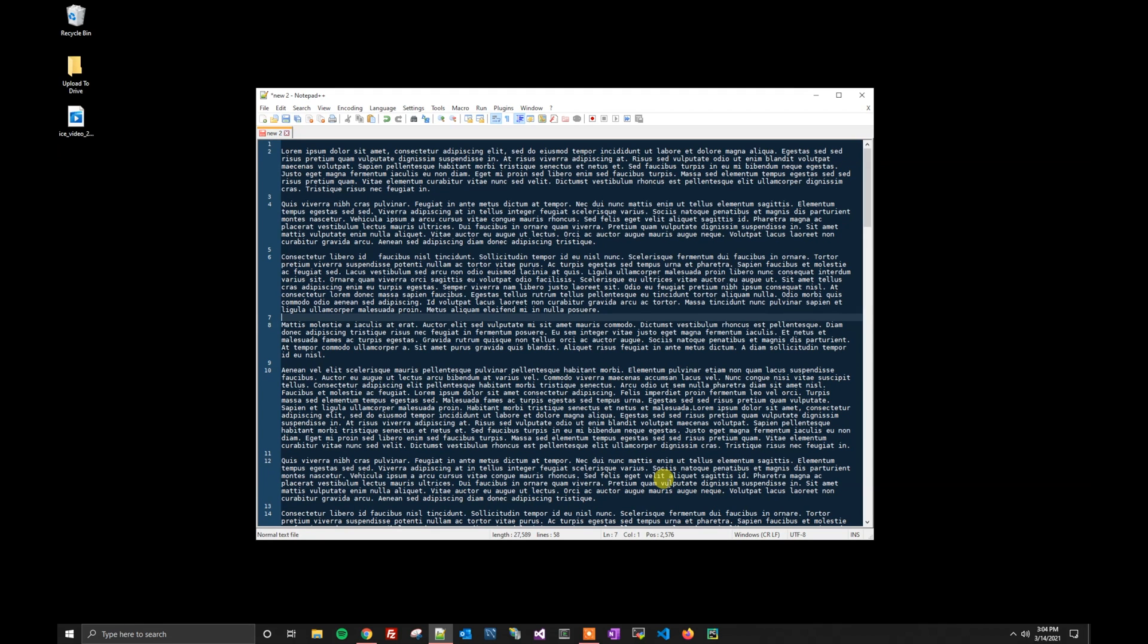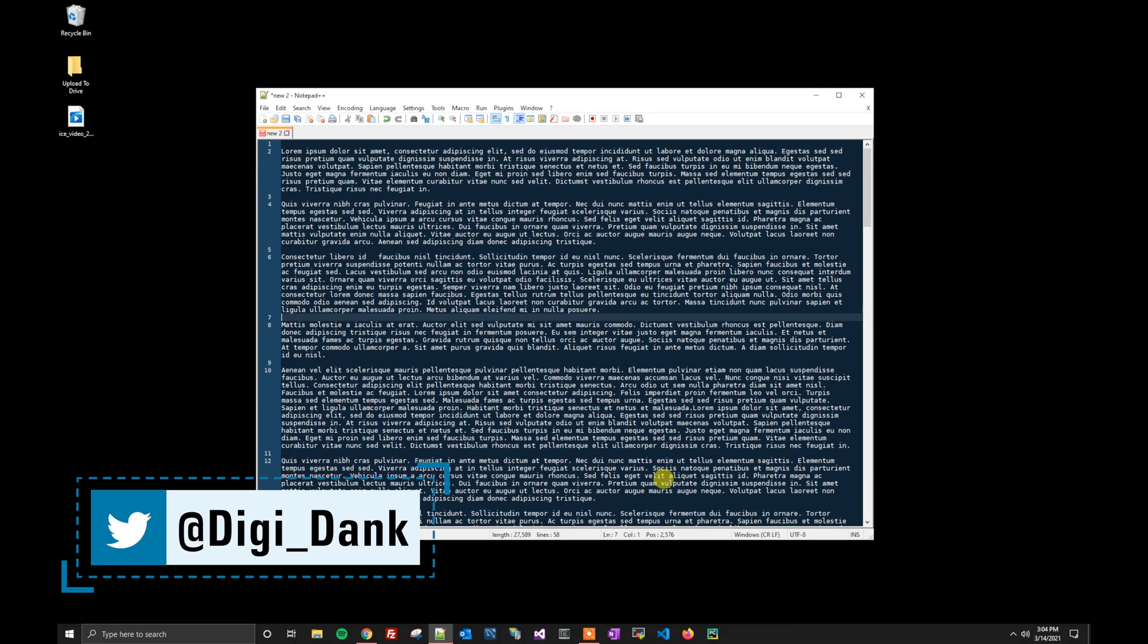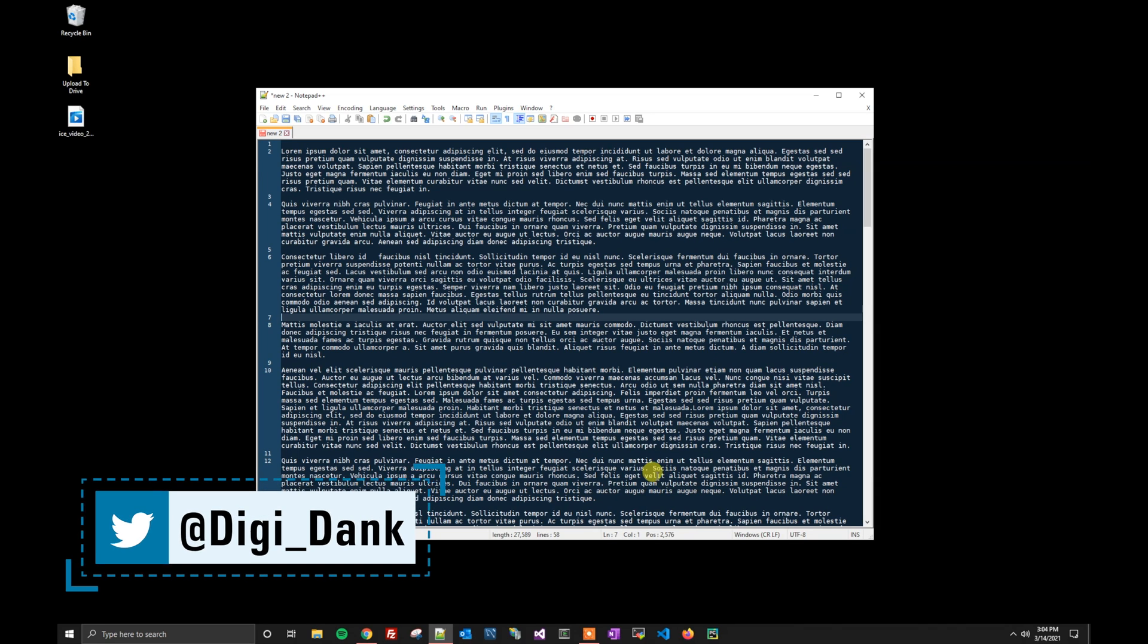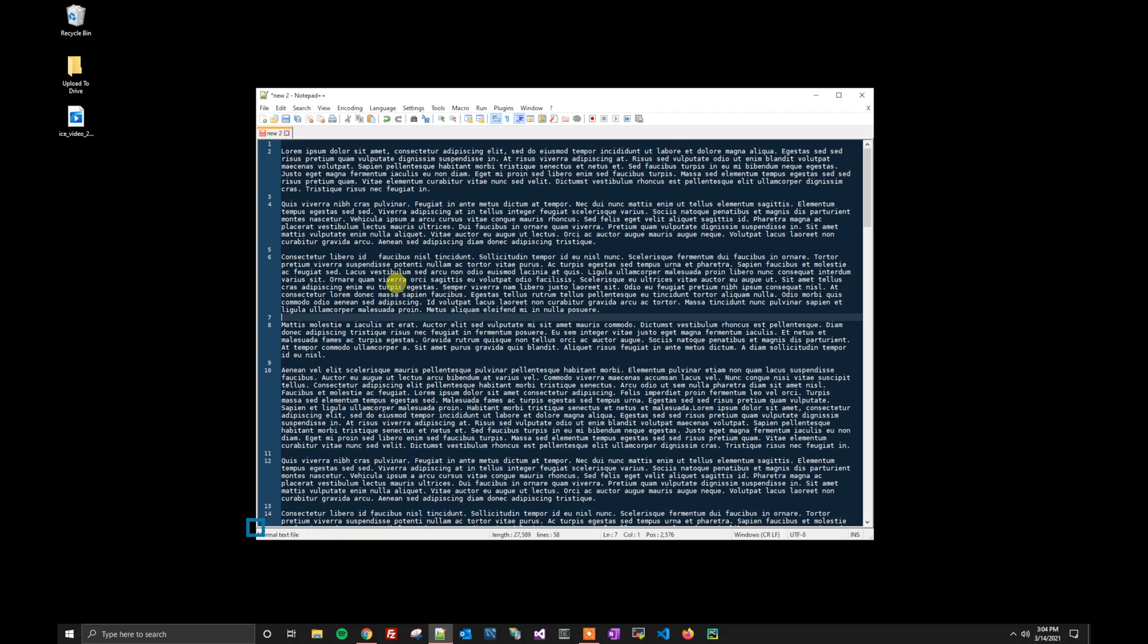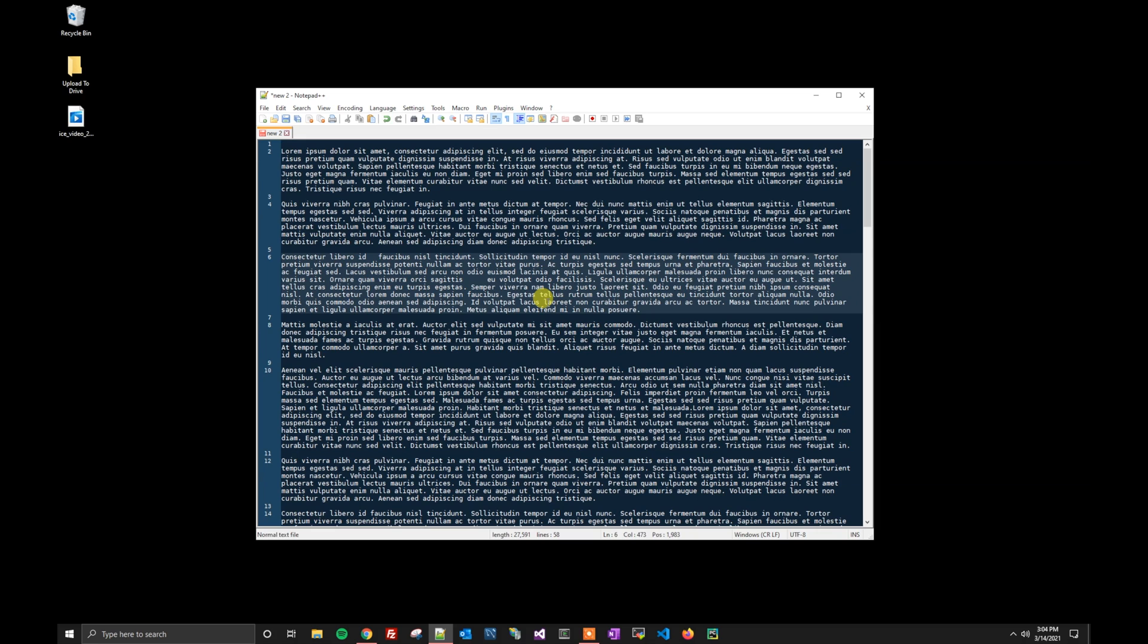What's up everybody, got a quick tutorial for you today on Notepad++ and that is how to show all of the characters within Notepad++. We could look here and say, hey, is this a space, is it a tab, is it a new line? We really aren't sure sometimes just visually looking at it.